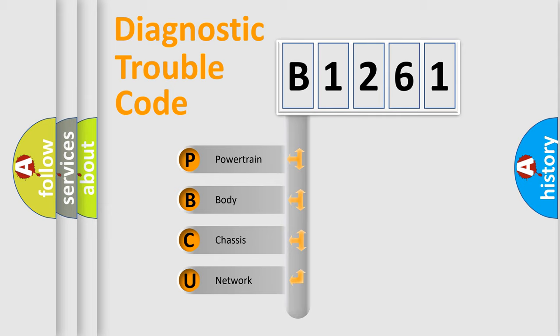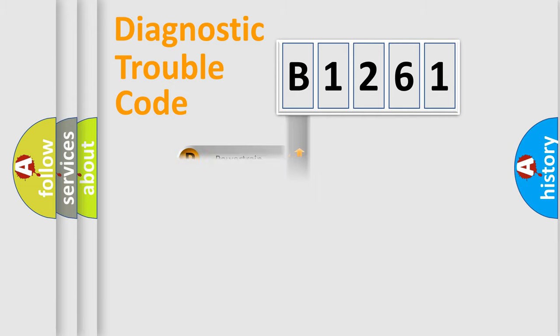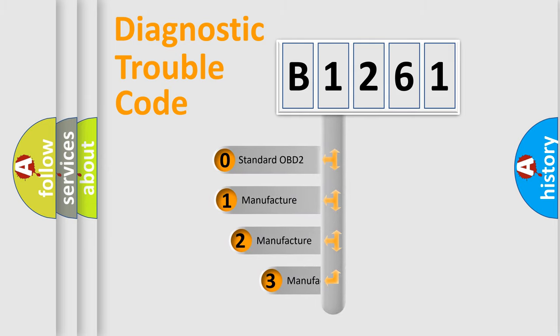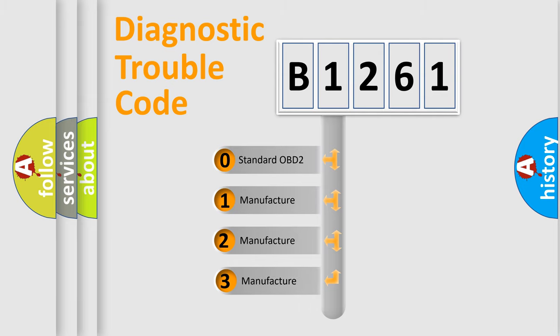We divide the electric system of automobile into four basic units: Powertrain, Body, Chassis, and Network. This distribution is defined in the first character code.